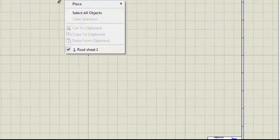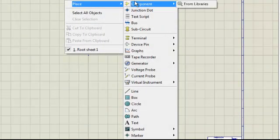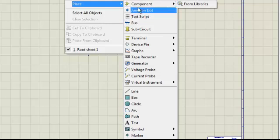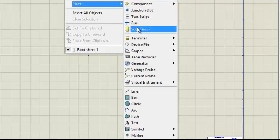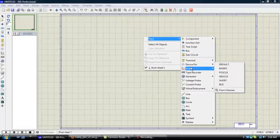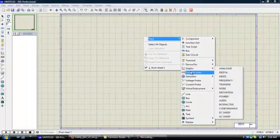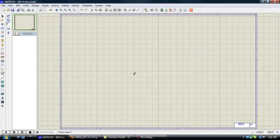Right click on your mouse and you are going to go to Place. And then you can place components, junction dots, text scripts, bus, sub-circuits, terminal, device print, graphs. There are a lot of things. OK, first what I am going to do is I am going to show you how to put a component in your design.